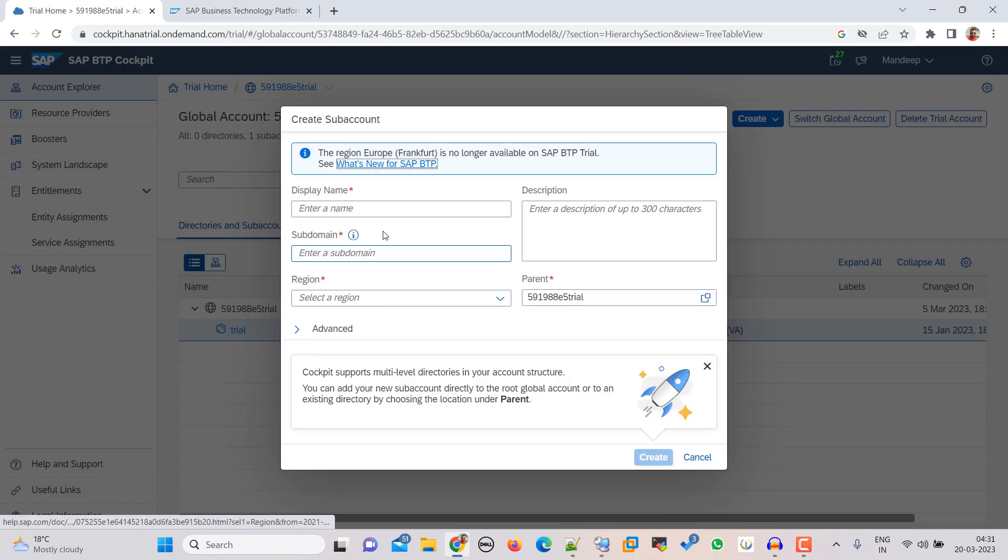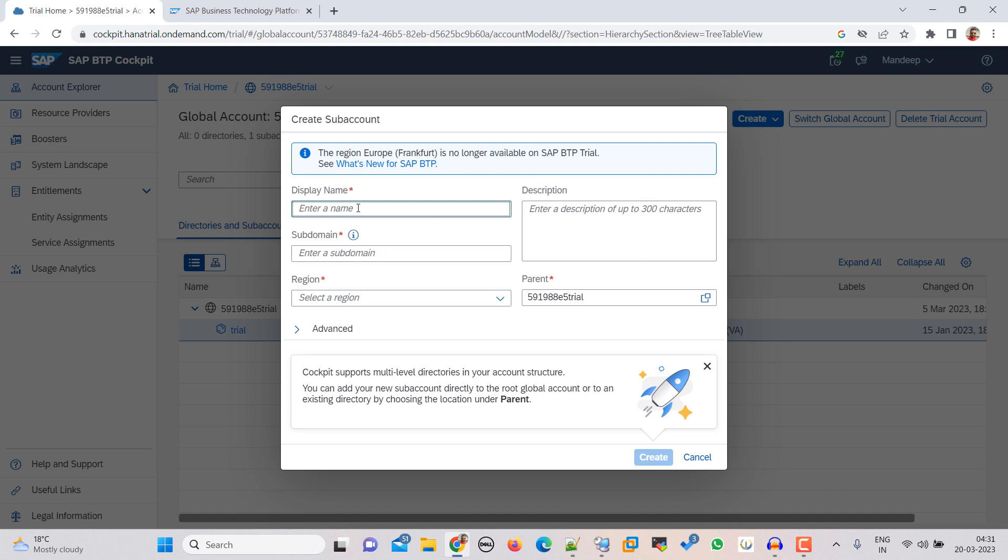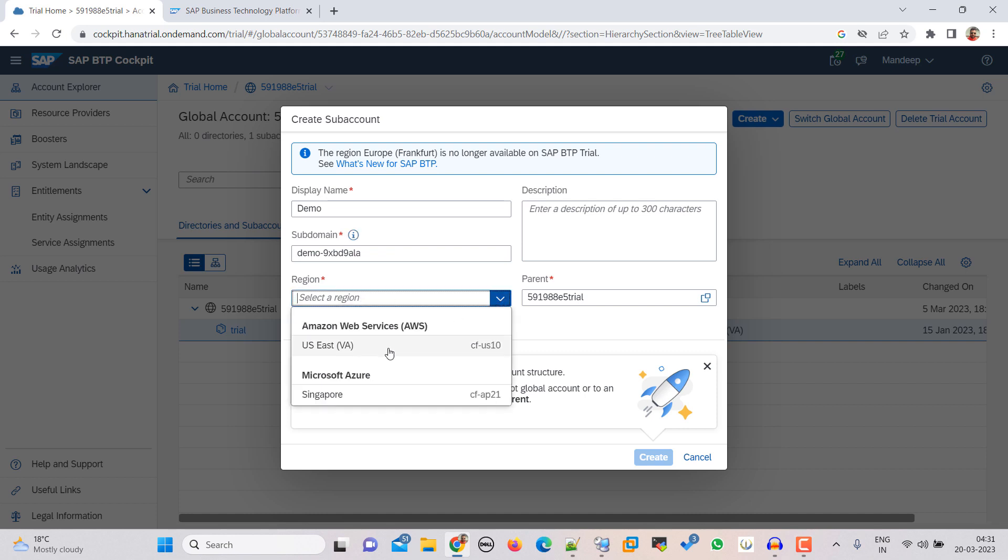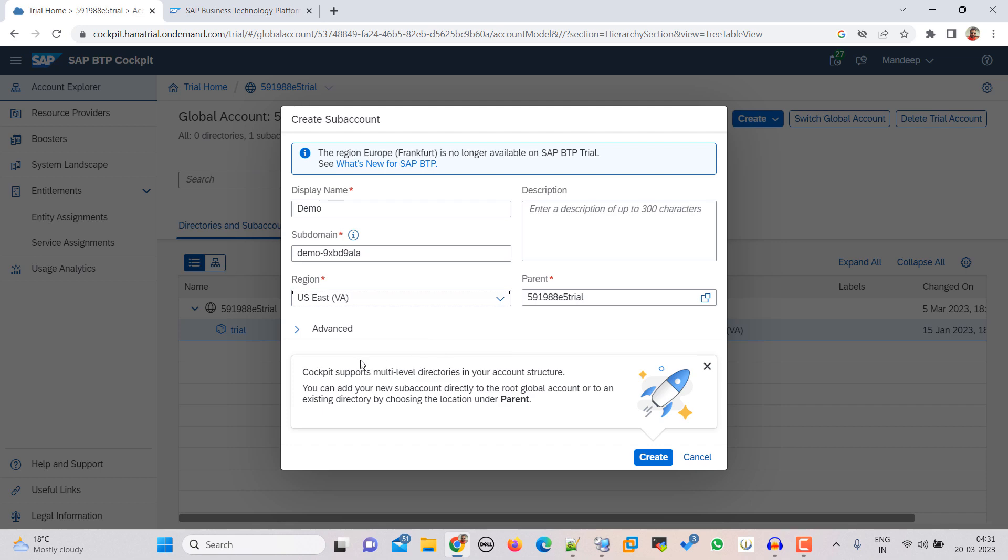And I am giving it name Demo. And this will be the sub domain. Then we need to select a region. So I am going to select this Amazon US East CF US East. And then click on Create.